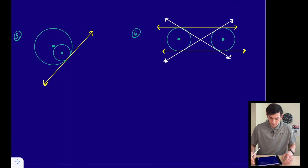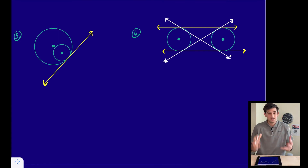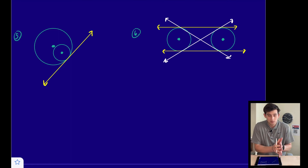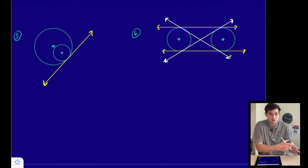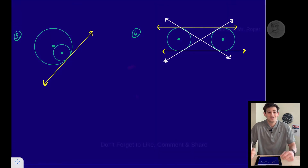And that is how you identify co-planar circles and how you can identify common internal and external tangents.